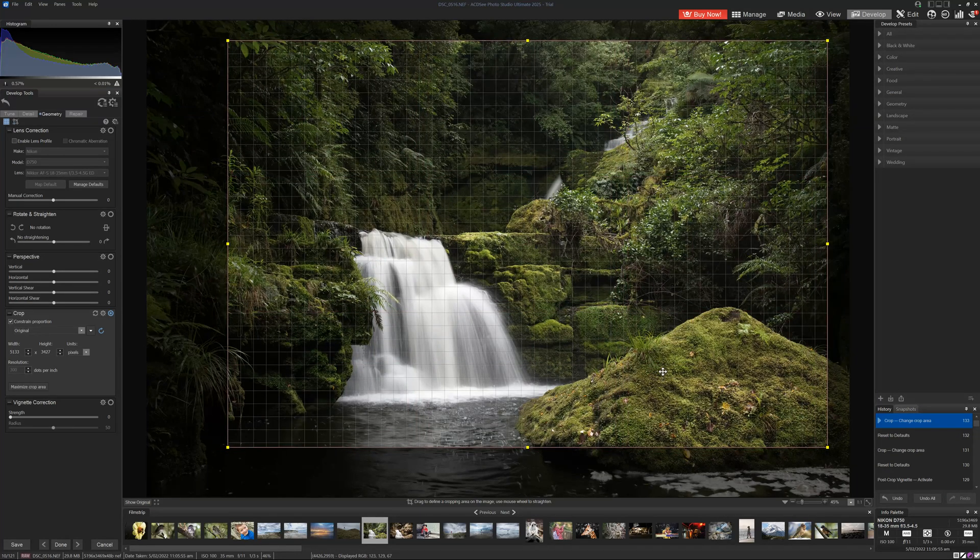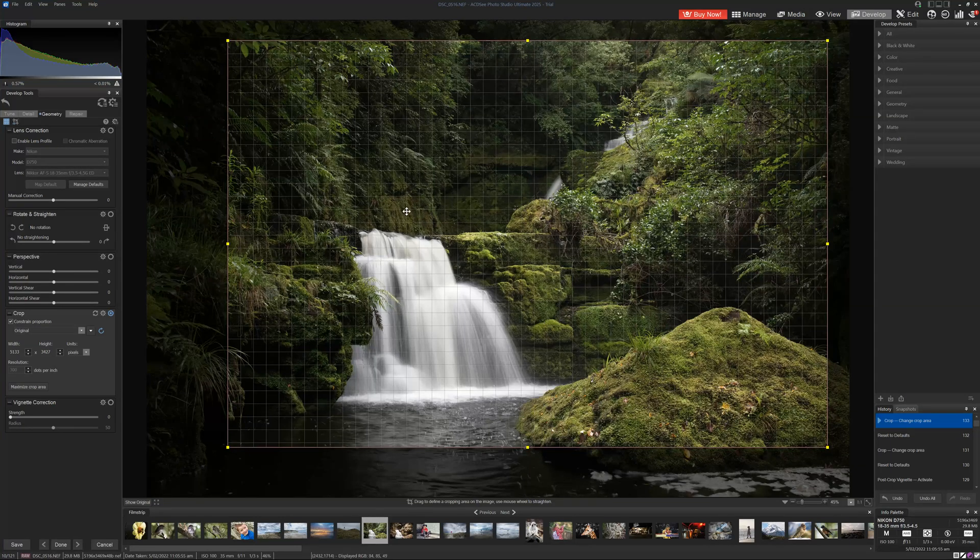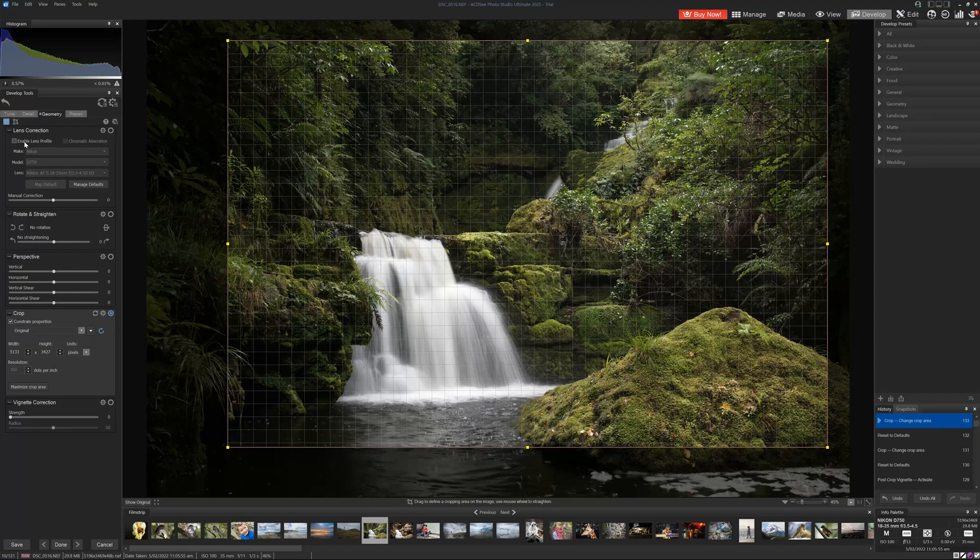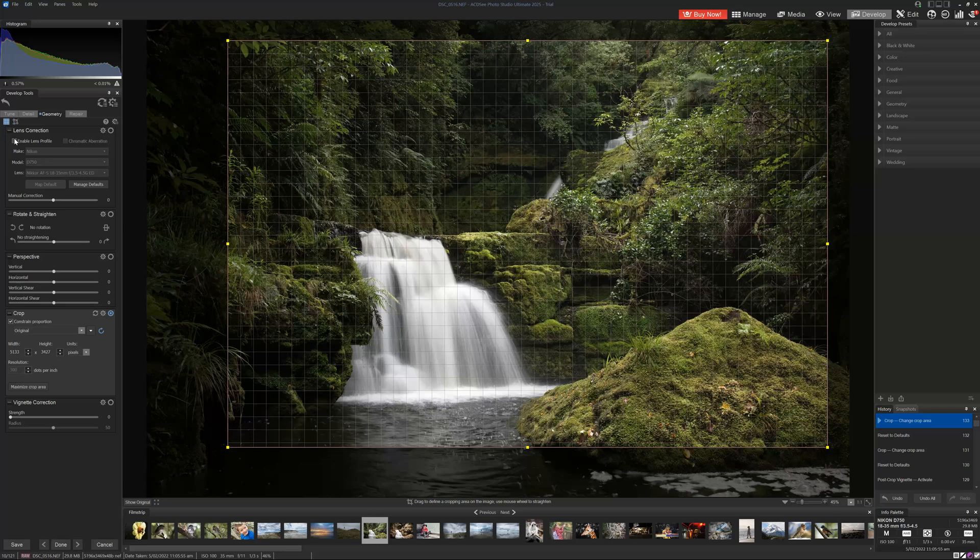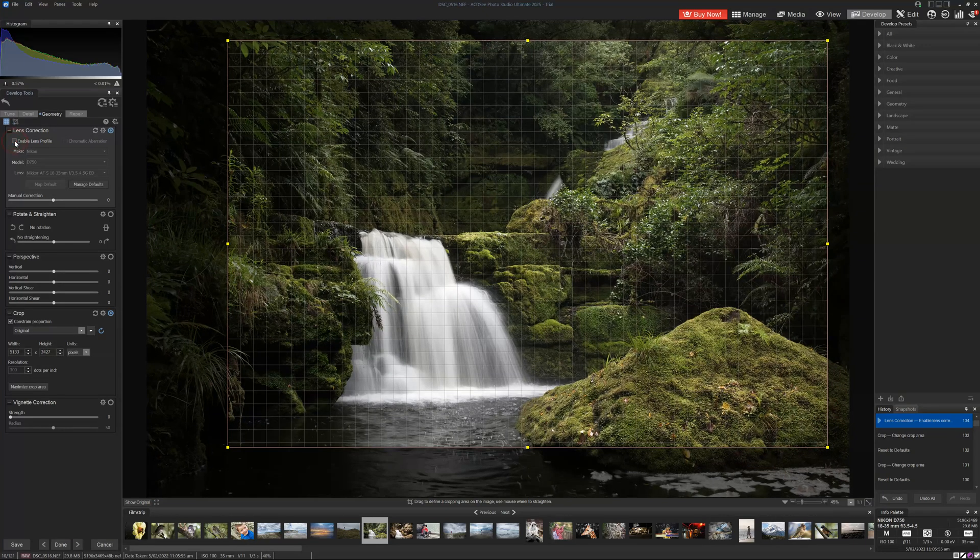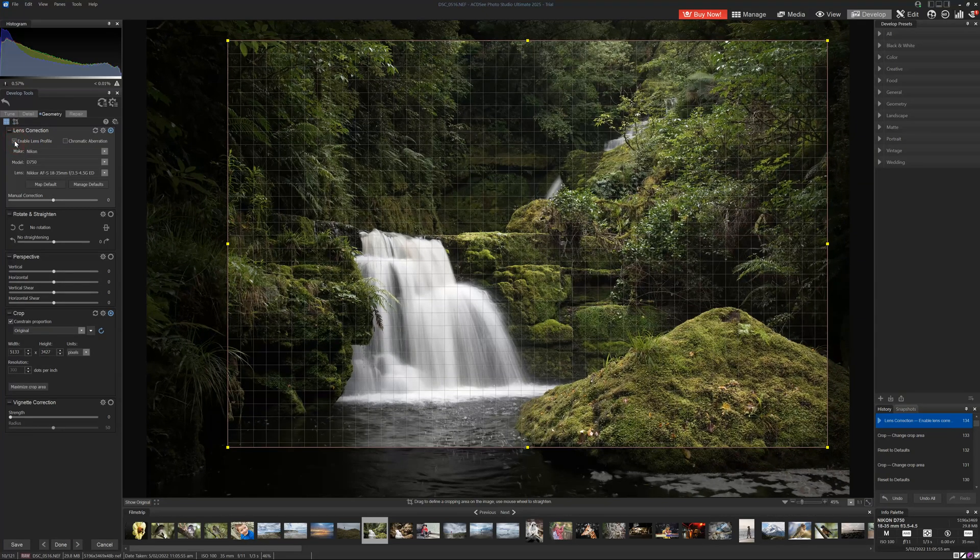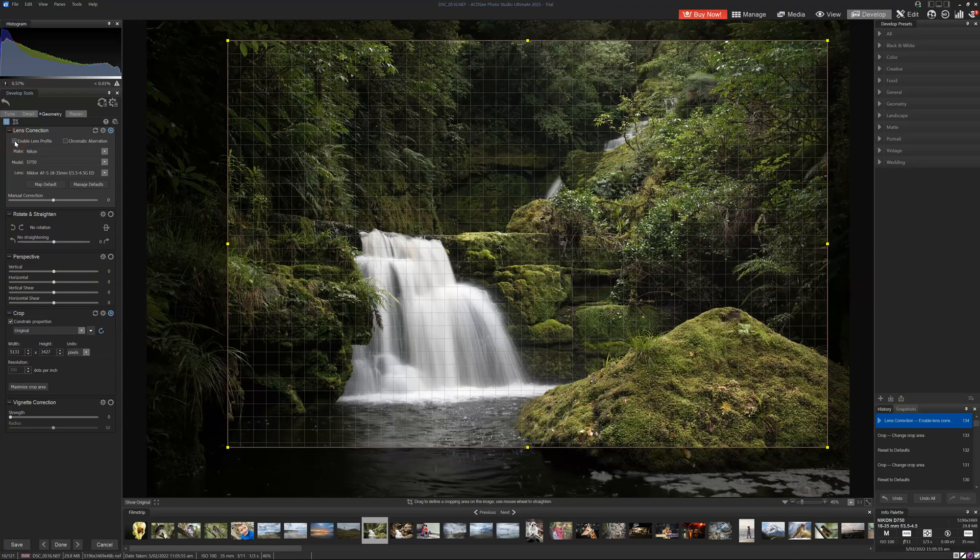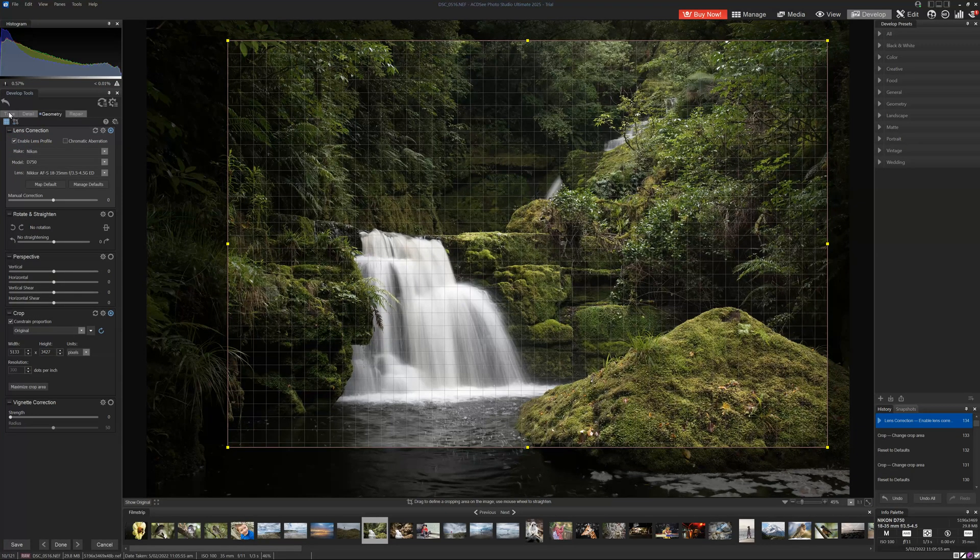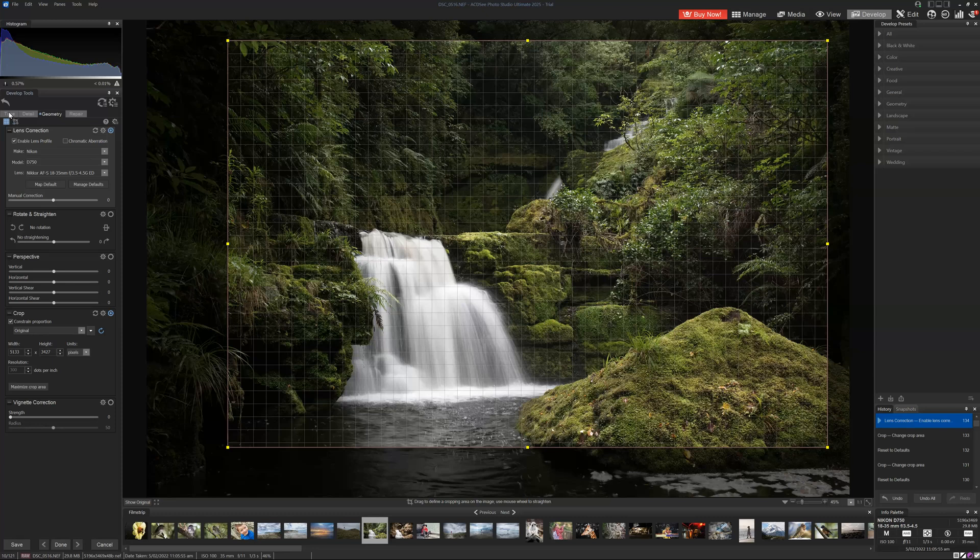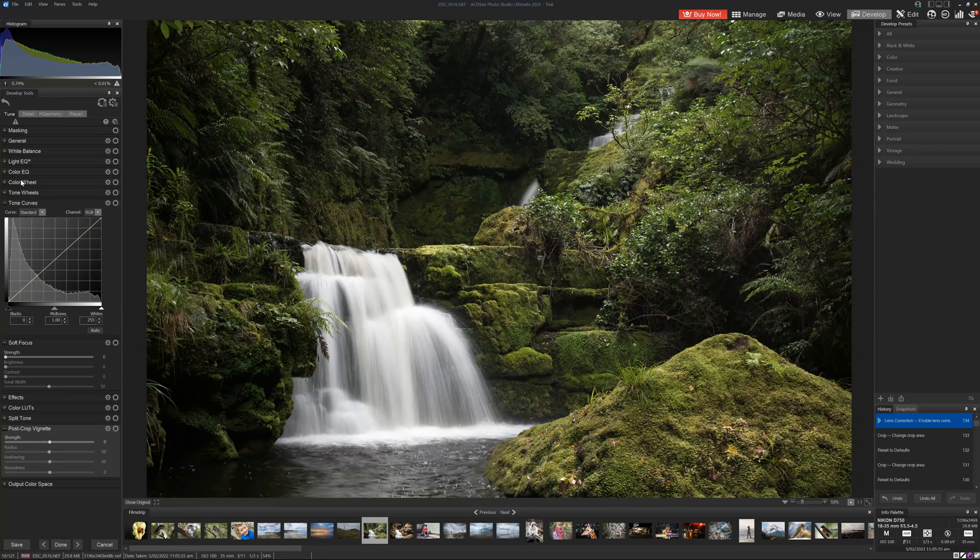I will also apply a lens profile. So here ACDC has plenty of lens profiles. In this case, it's a Nikon D750 with an 18 to 35mm wide angle lens. And as I click that, you can see that it will correct the distortion inherent with that particular lens. So having cropped our image and corrected for distortion, we are going to go back to the tune tab.